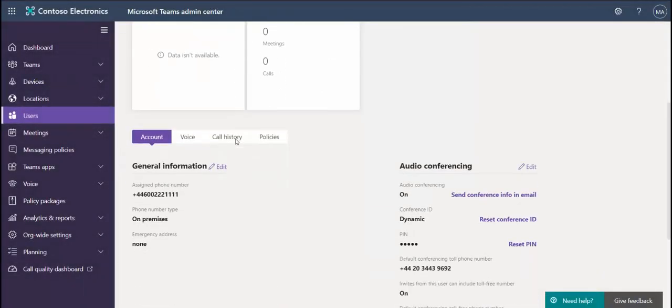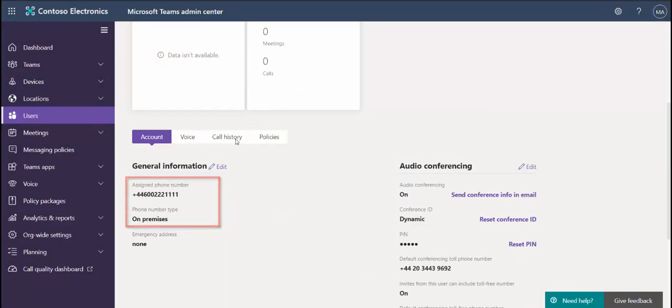After a few minutes, the assigned phone number appears and the phone number type is set to on-premises. Calls can now be made to Irving's new direct routing number.